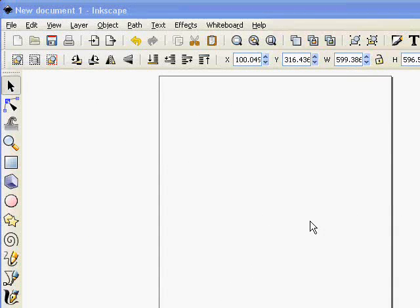Hello and welcome to Inkscape. We're going to create a simple holly wreath which will let us in the process look at some of the tools we use to draw stuff in Inkscape.